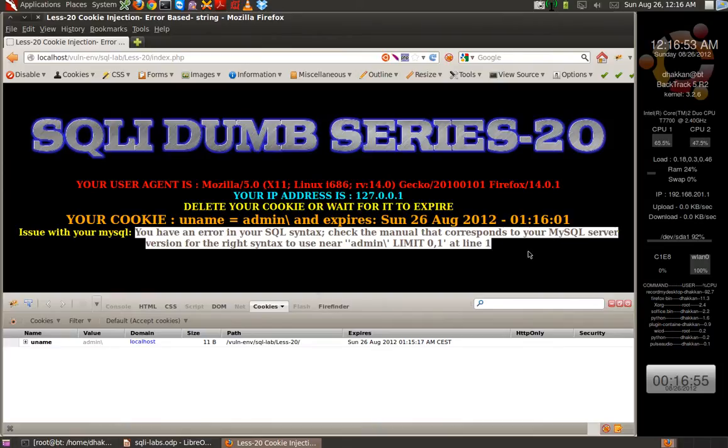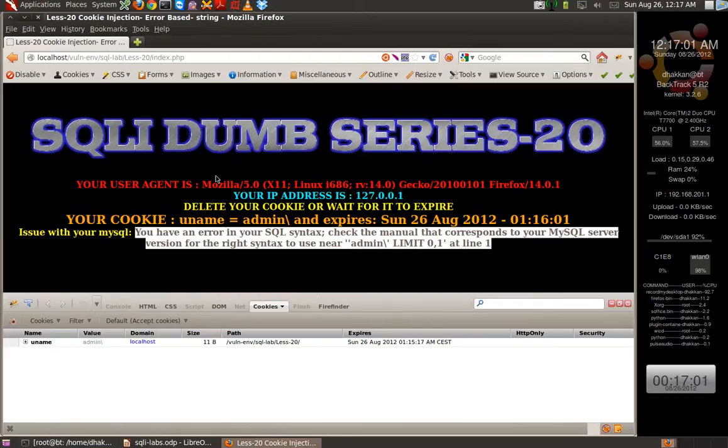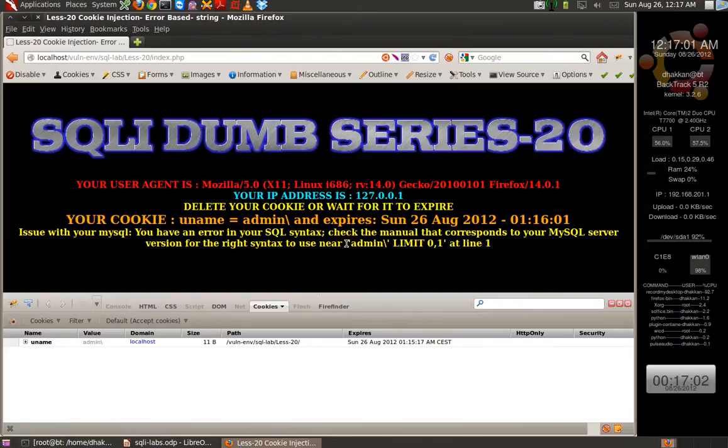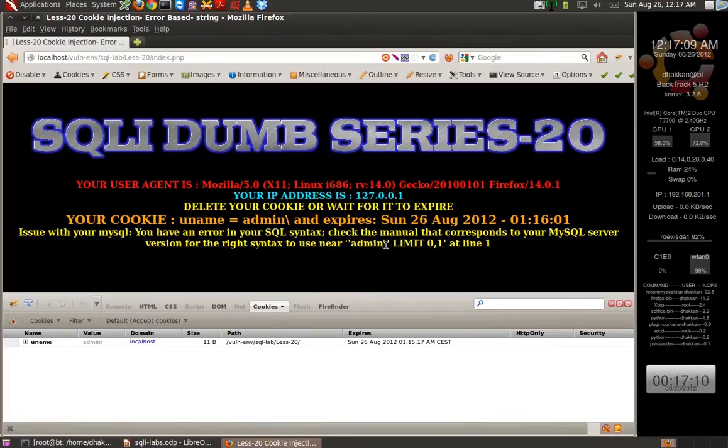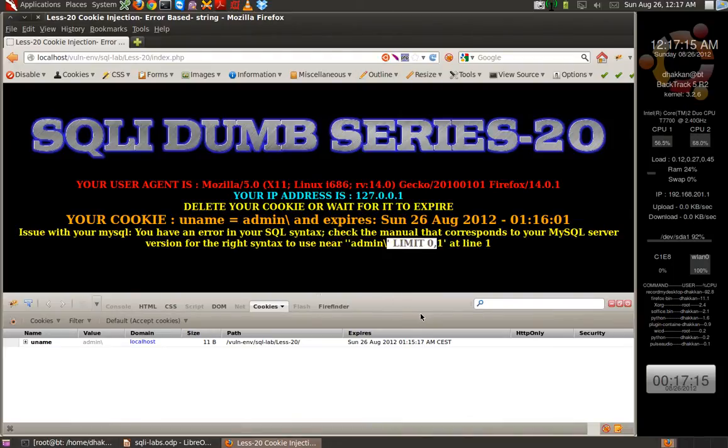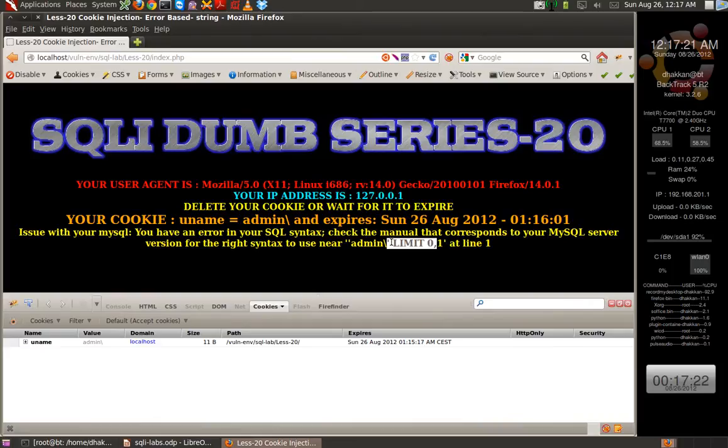We can use this to build up our query. Technically, this is another form of error-based SQL injection. We injected a backslash 'admin' backslash, and we have this info dumped. That means the developer is using single quotes in his query.